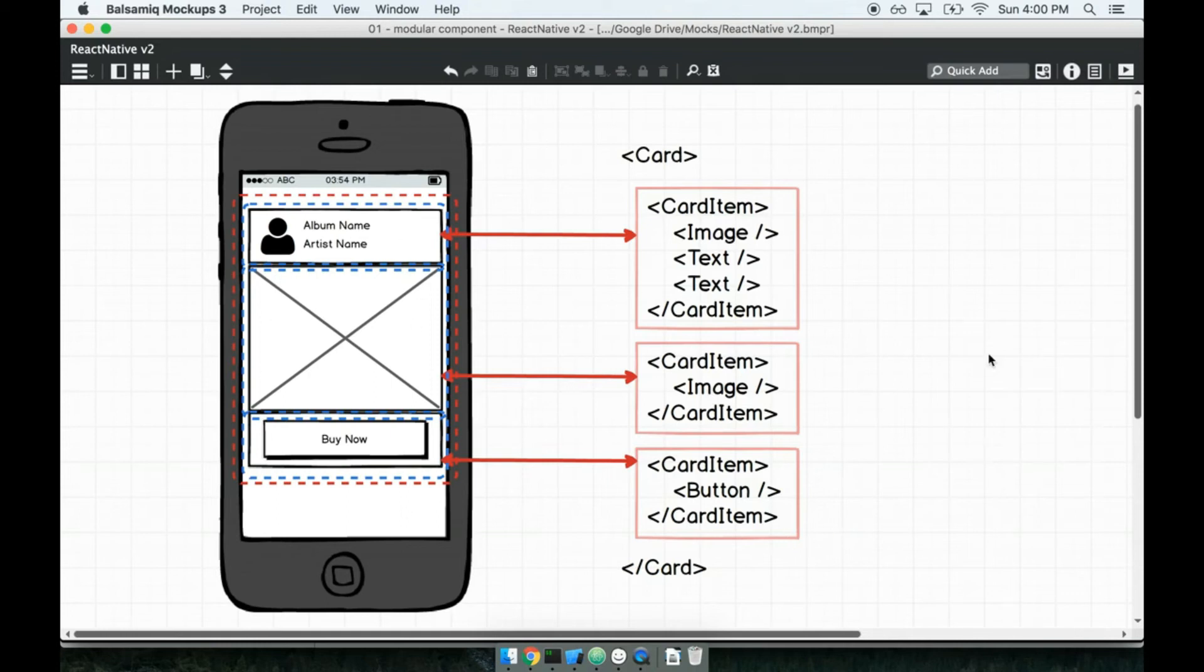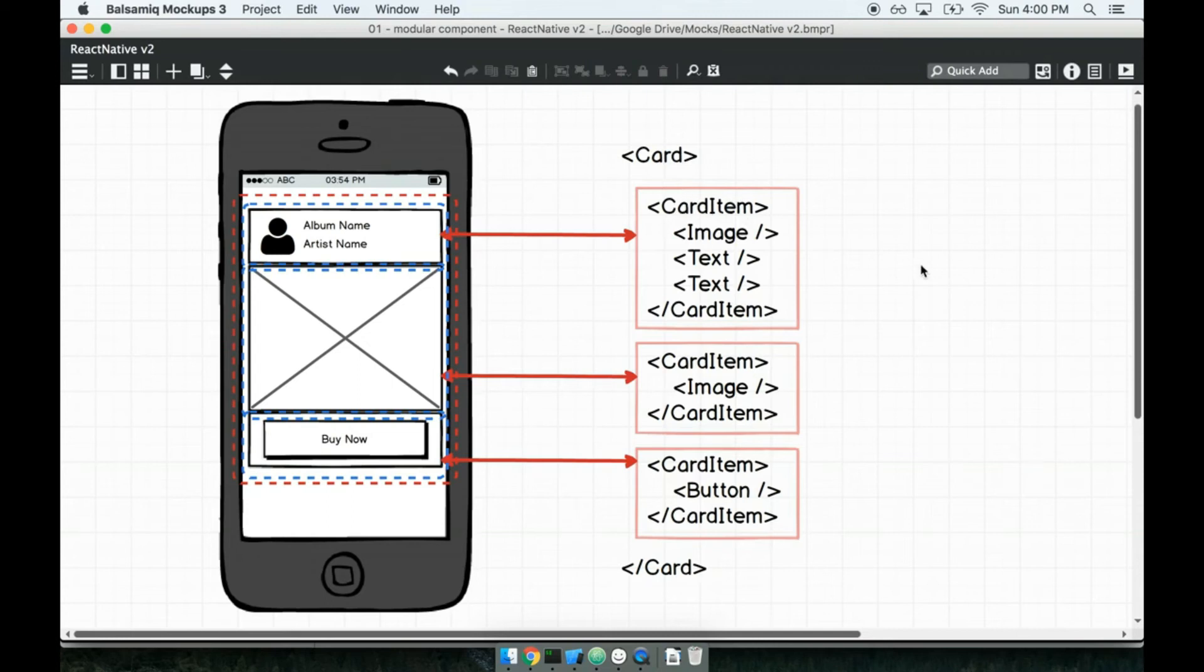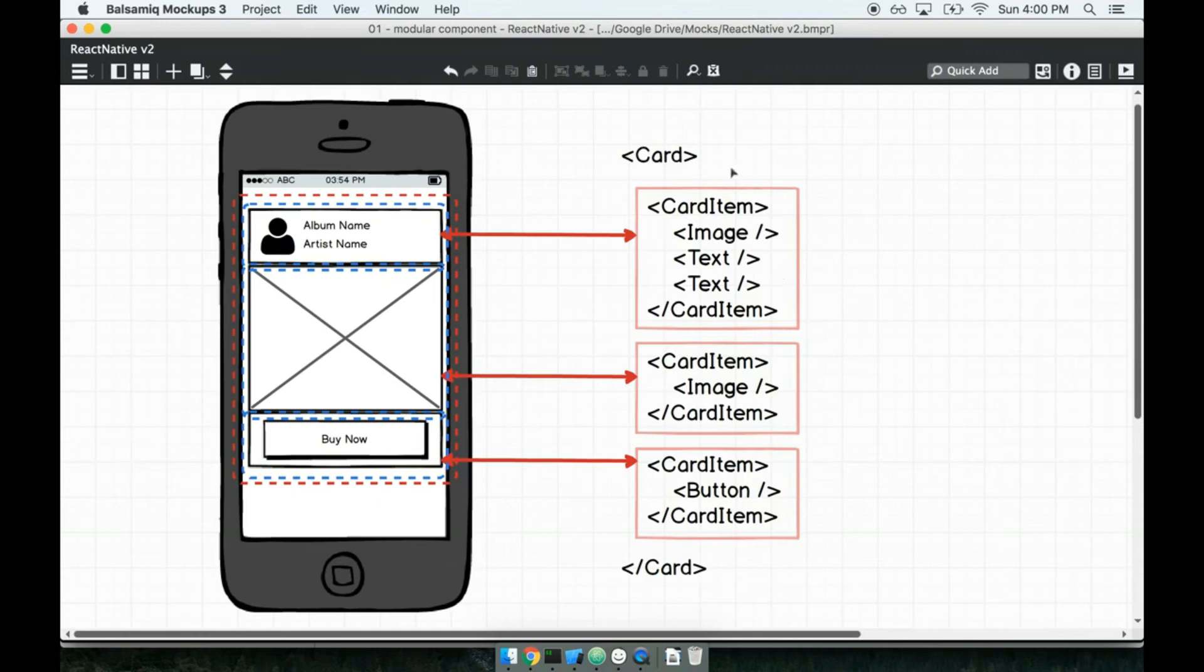So I think that is the direction that we want to go. I want to make a card component and a card item, or we might call it card section, that will both be reusable. And all they're going to do, there's not going to be any fancy logic inside them, anything like that. The only purpose of the card and the card item is to have some nice styling associated with putting this card together here.